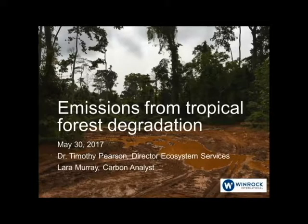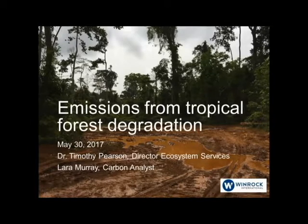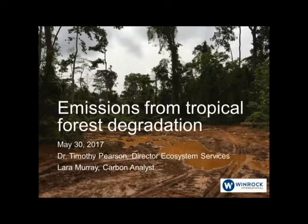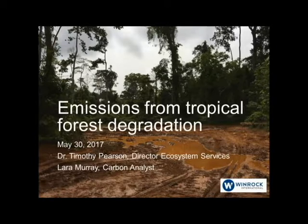I'm delighted to introduce our two speakers today: Dr. Timothy Pearson from Winrock International and also Lara Murray, also from Winrock International. Tim's going to begin, so please Tim, the floor is yours. Hi, my name's Tim Pearson. I'm very happy to talk to you all today. I am the Director of Ecosystem Services here at Winrock.